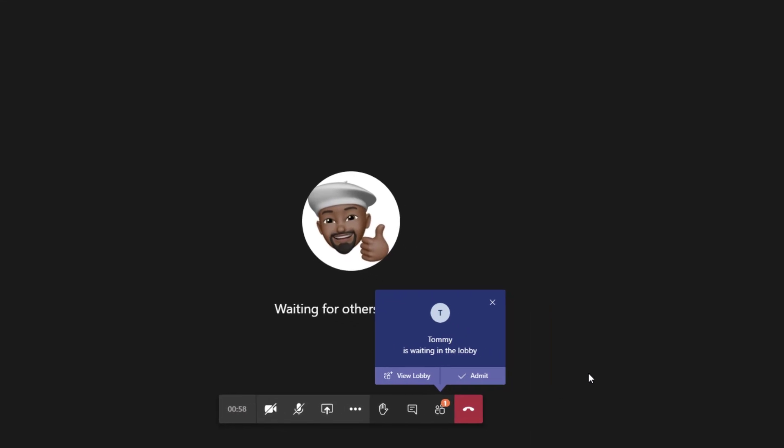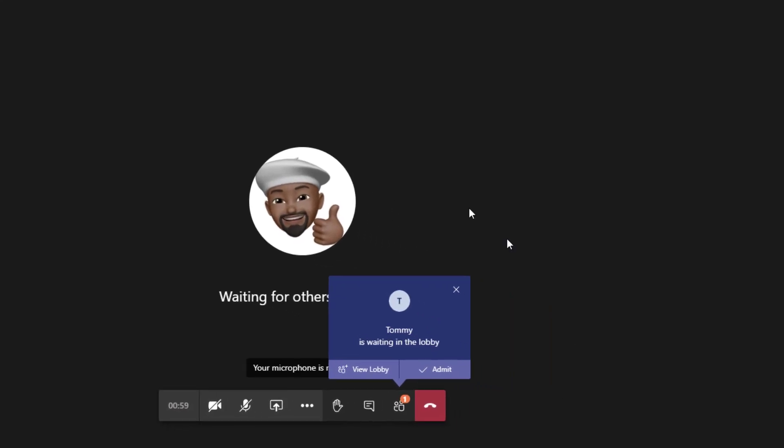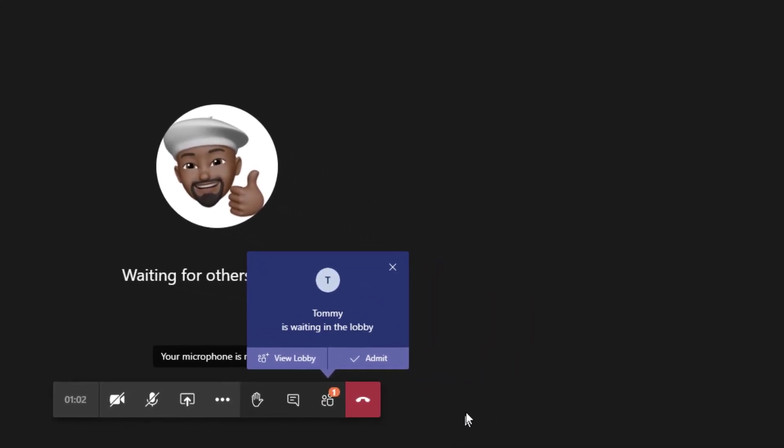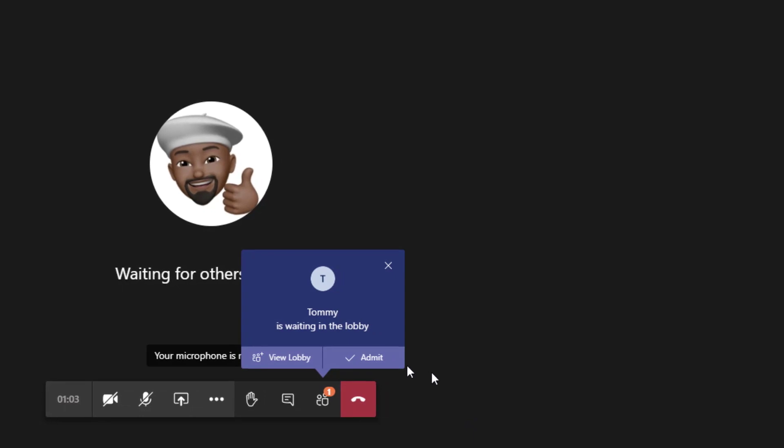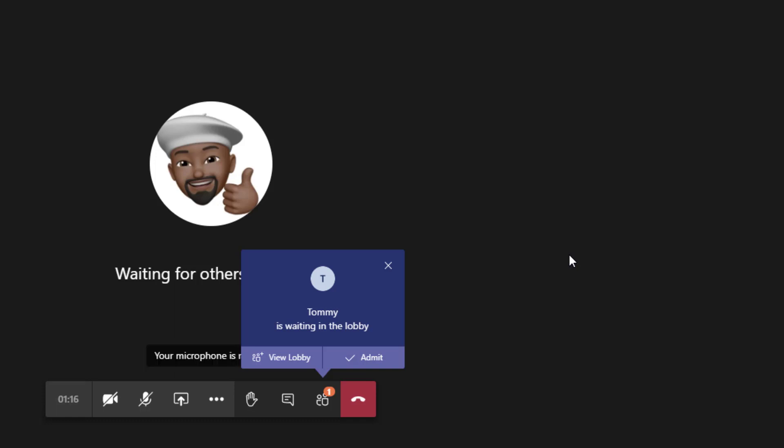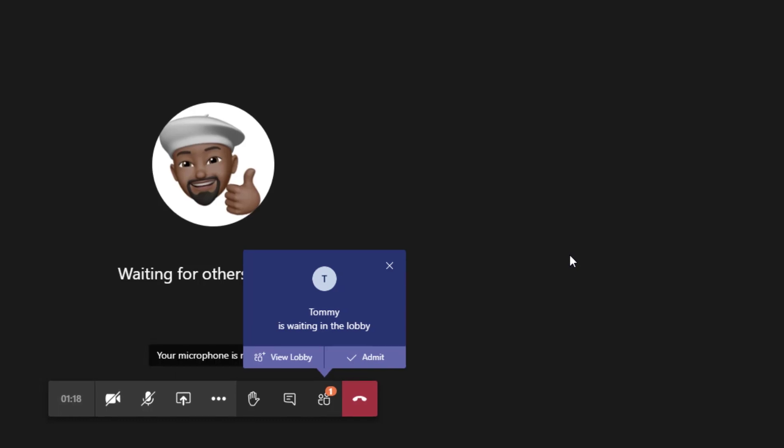Right away, the instructor will get a notification that someone's waiting in the lobby. We can see that Tommy is waiting in the lobby. This is a time where the instructor will make a note and take attendance and admit you to the meeting. Once you're admitted to the meeting or class, your learning experience can begin.